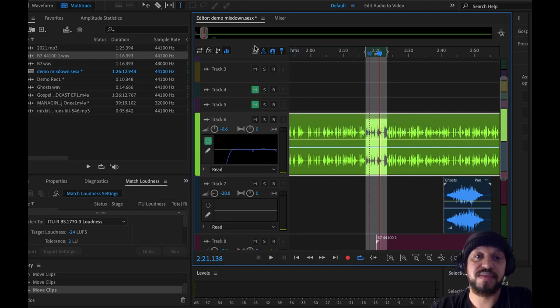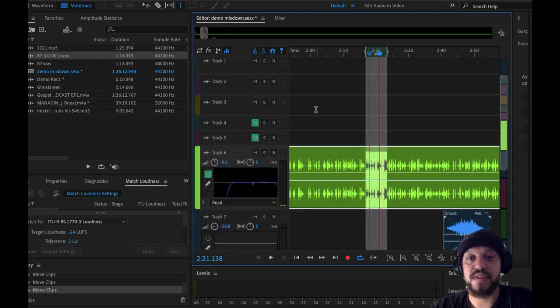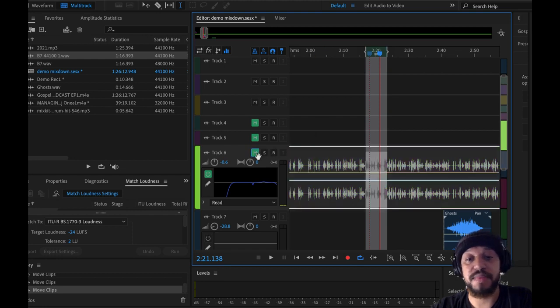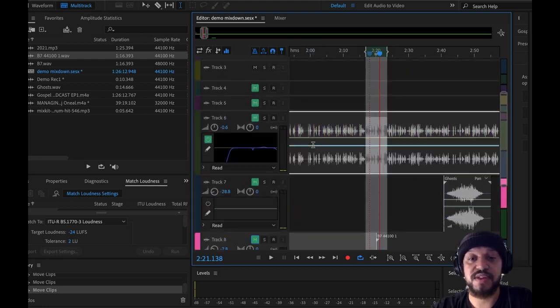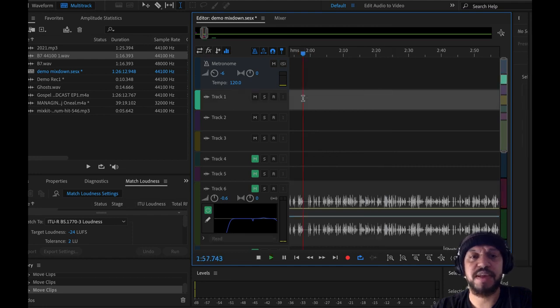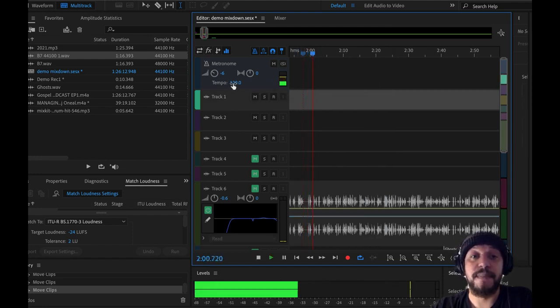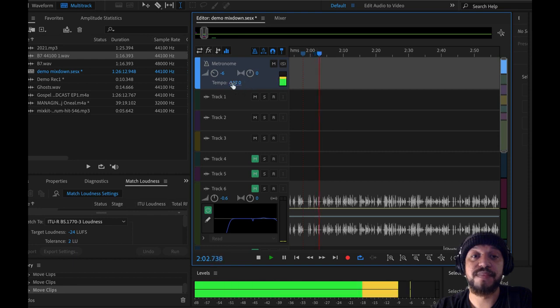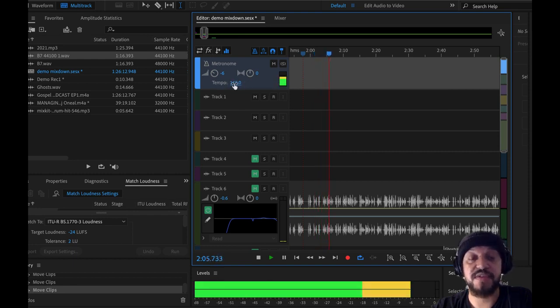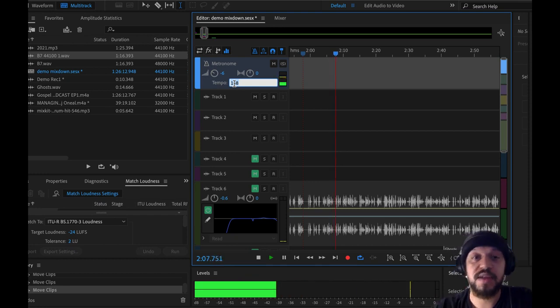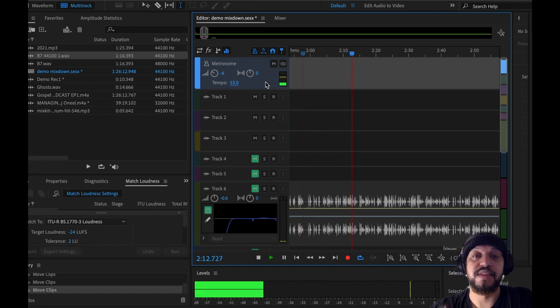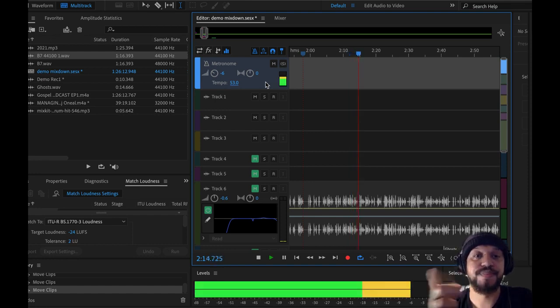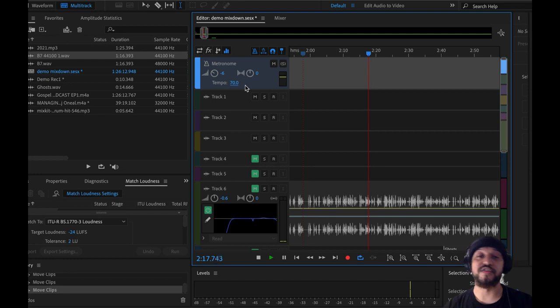Next up in our bar here is a metronome. This is primarily used if you're recording music and you need to keep tempo. The faster I move it, the faster the metronome moves. The more to the right, the smaller the number, the slower the tempo. This is helpful if you're playing guitar, playing drums, and need to keep in sync or keep pace with a specific tempo.